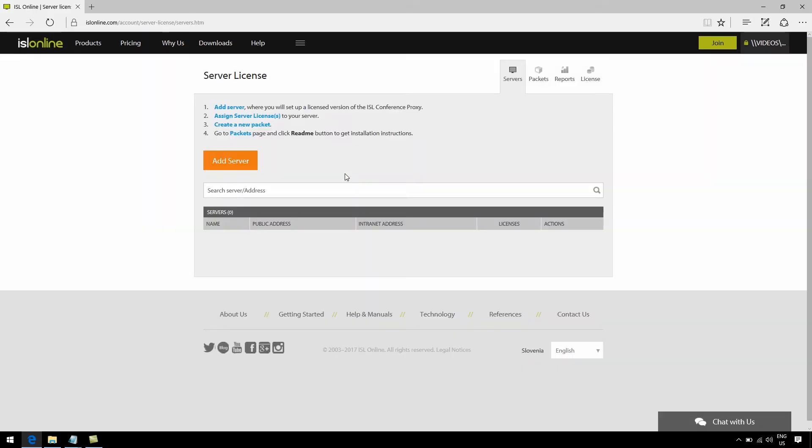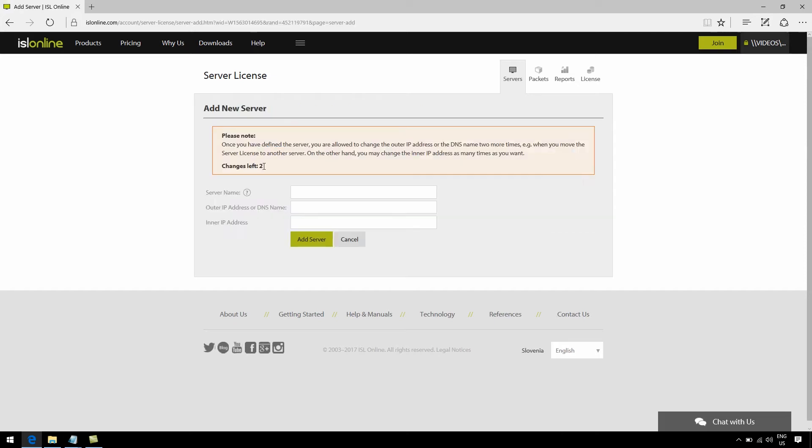The next thing I'm going to do is start defining my server. So I click on the little orange button here that says add server. You'll then be prompted to enter the necessary server info.